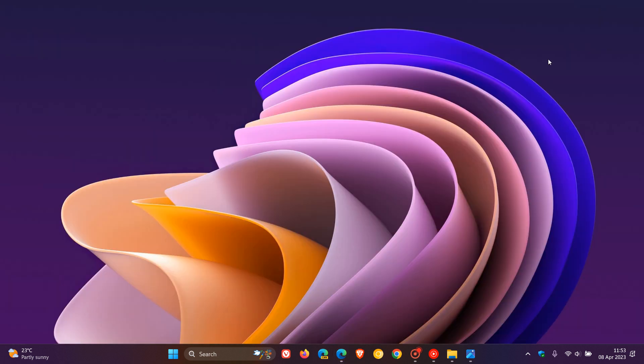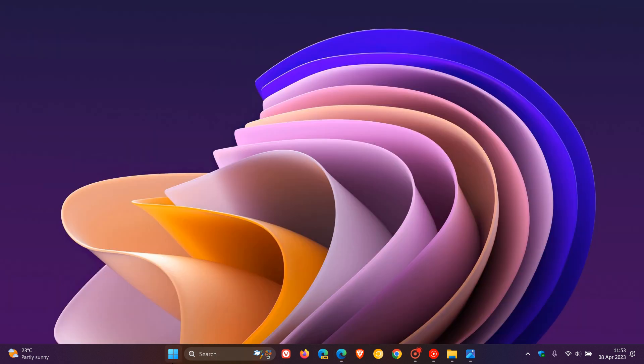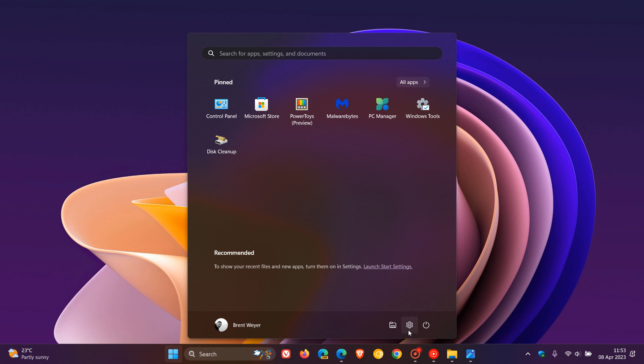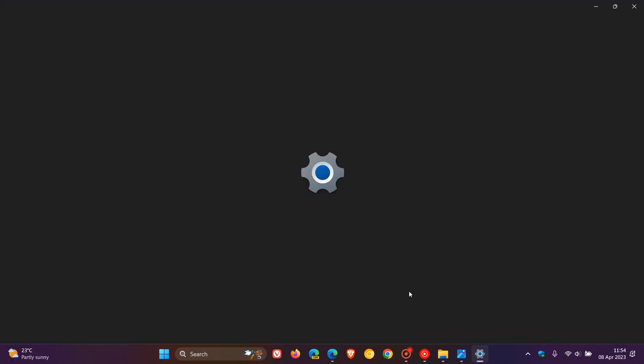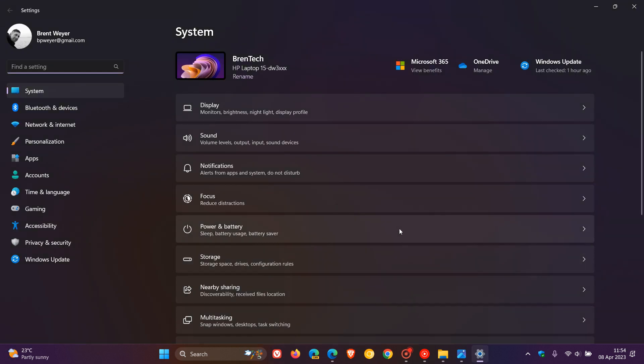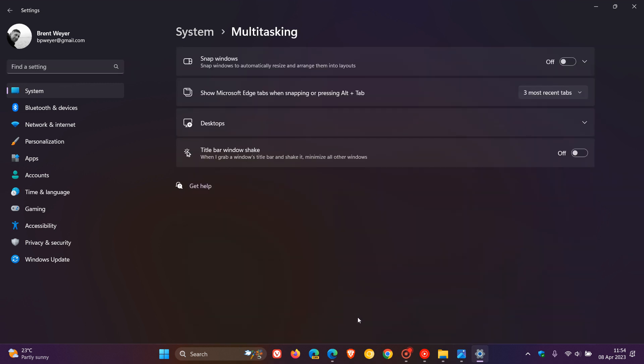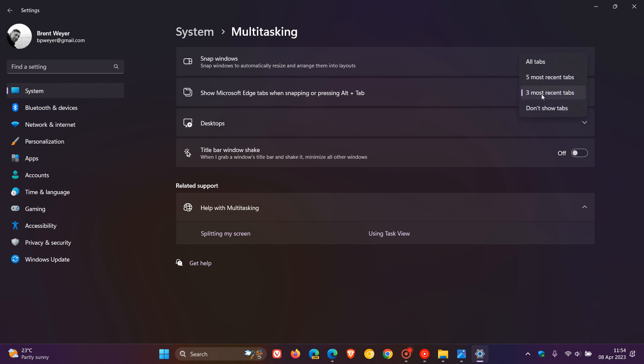Now, if we just head over to our settings in regards to this change, but I did mention this in that previous video, but as mentioned, just to recap for today, on your system page, multitasking, something that could be changing in the future is, currently it says, show Microsoft Edge Tabs when snapping or pressing Alt and Tab. This could change to all apps. And currently in the stable version, we only get these options with all tabs at the top.